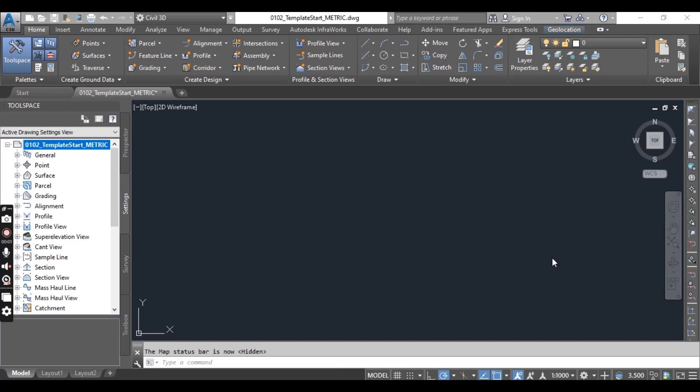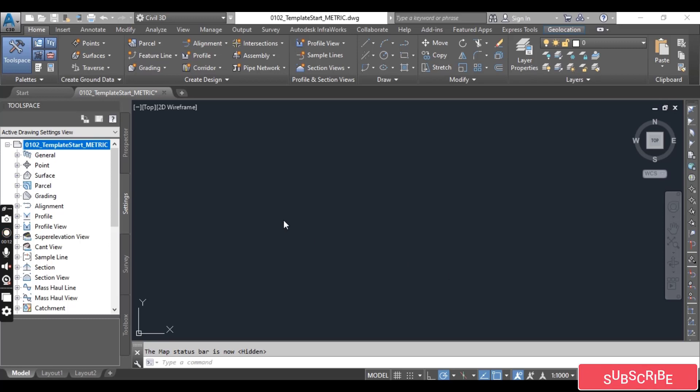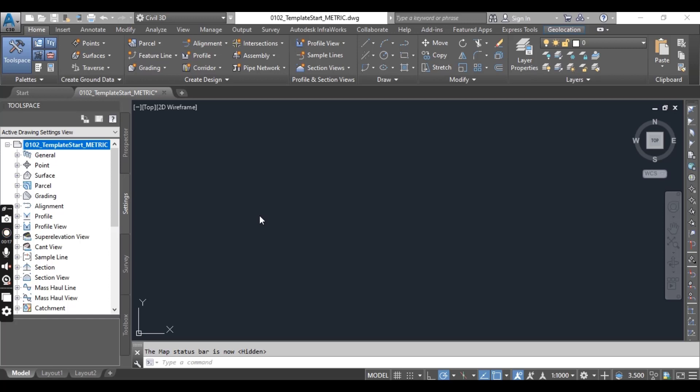Hi student, in this exercise we will learn how to display coordinate system in Civil 3D. It is possible when you have set your drawing units in Civil 3D. In the previous exercise we have done with drawing setting units.